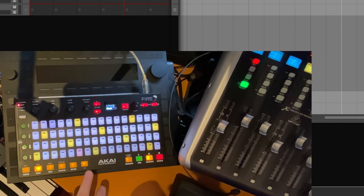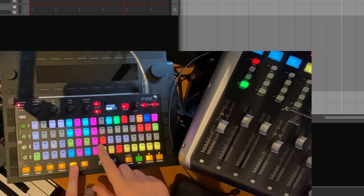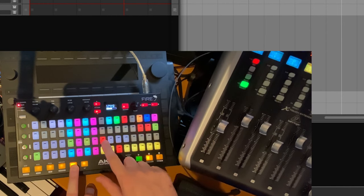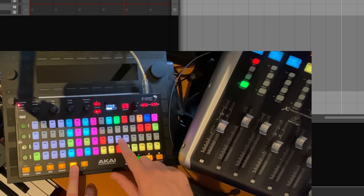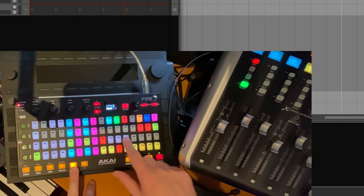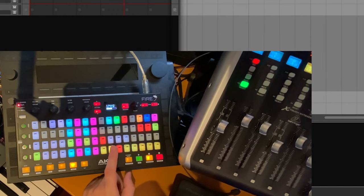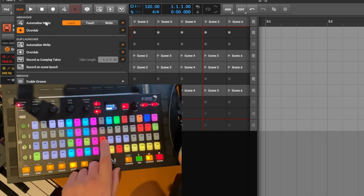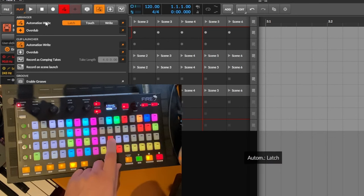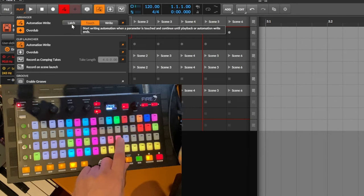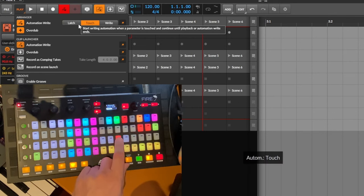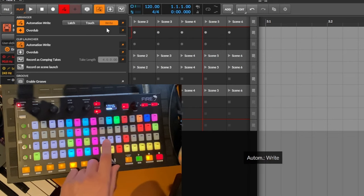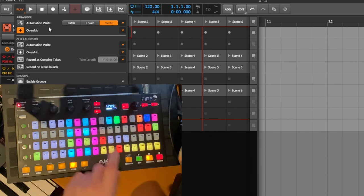And there is another new section here in this blinky shift mode. You can change now also the automation write mode with these four buttons. So let's have a look here at the automation write section. The first one is only read. If we go to the second, we will have now the automation write active as well as latch mode. And then we have the touch mode, and that one selects the write mode. And if you select read again, it will disable automation write.